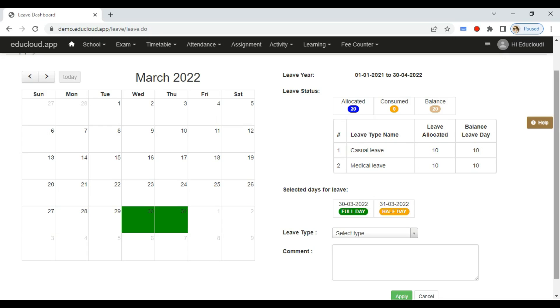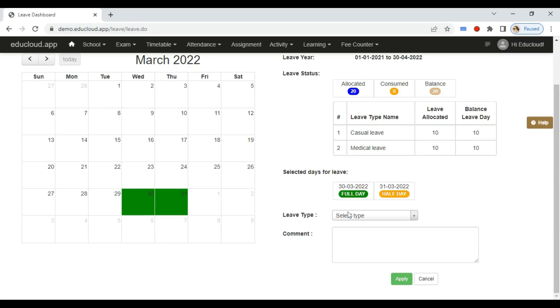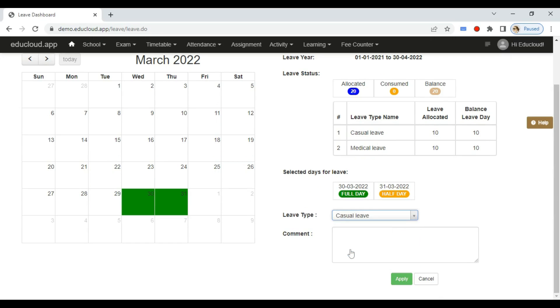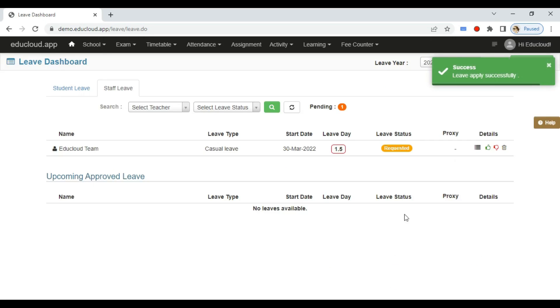this full day to make it half day. Now select the leave type, enter the comment, and click on Apply. Leave is successfully applied.